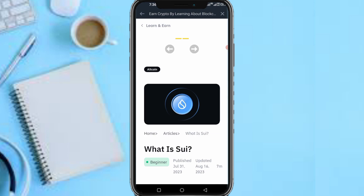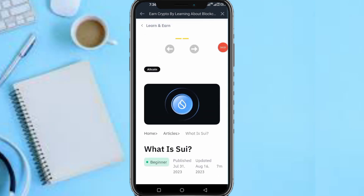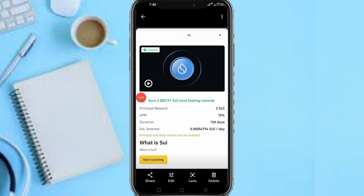As you can see, the principal reward is 2 SUI, and the APR is 10 percent. After they give you the 2 SUI, they will stake it for you and you earn 10 percent for 150 days. After 150 days, the interest plus the principal — the 2 SUI — will be released to you. That 10 percent means you get 10 percent of 0.2 SUI depending on the amount; at the end of the activity the full 2 SUI plus interest will be released to you.